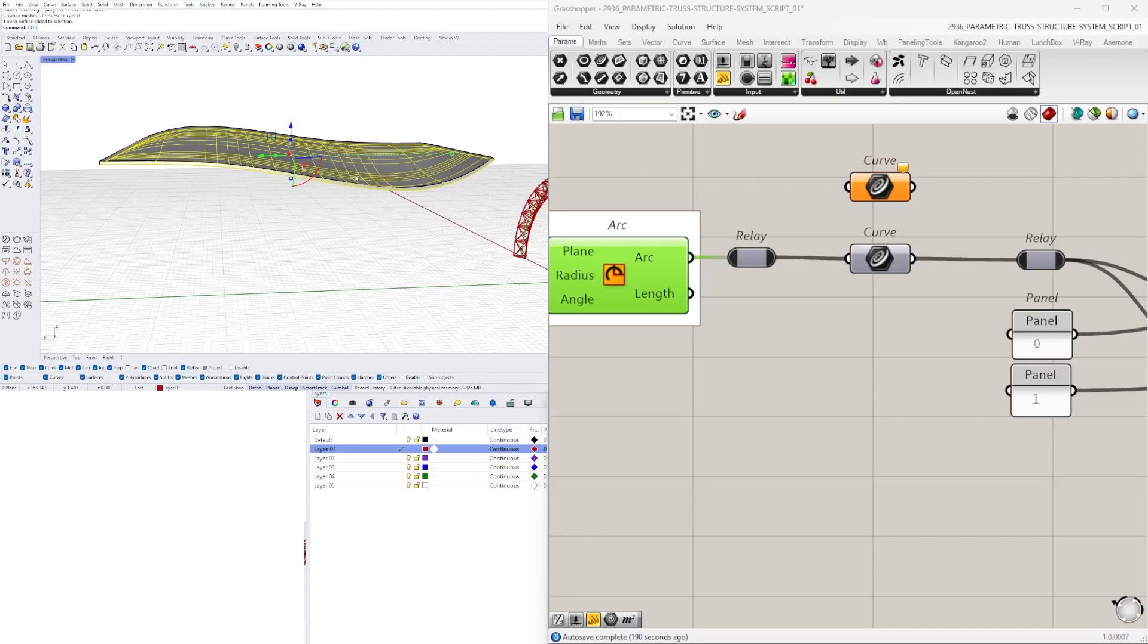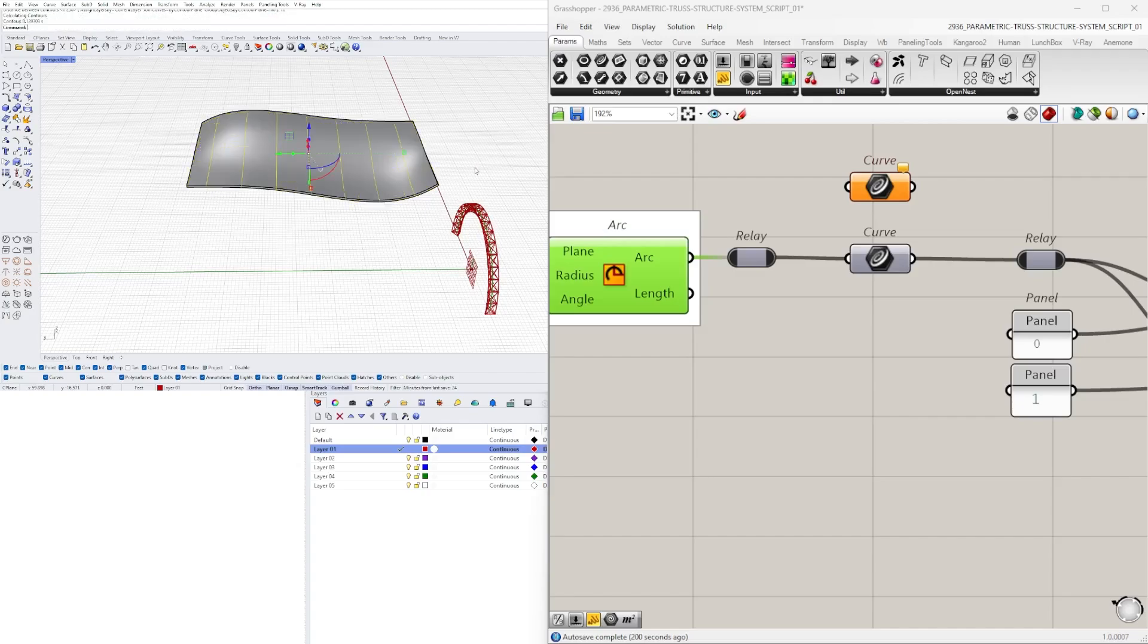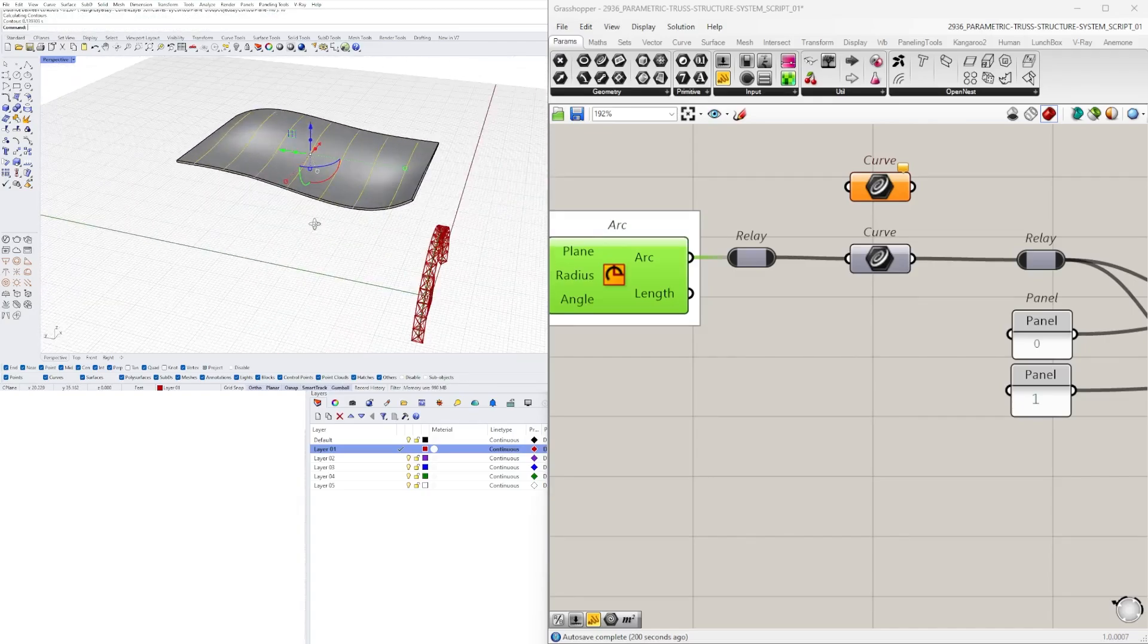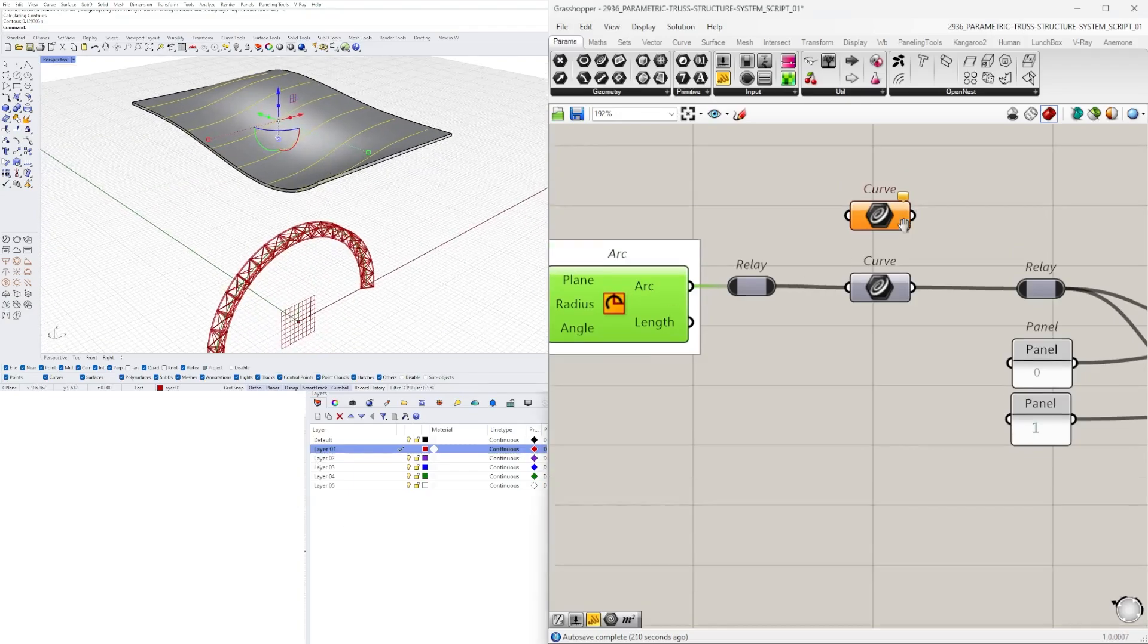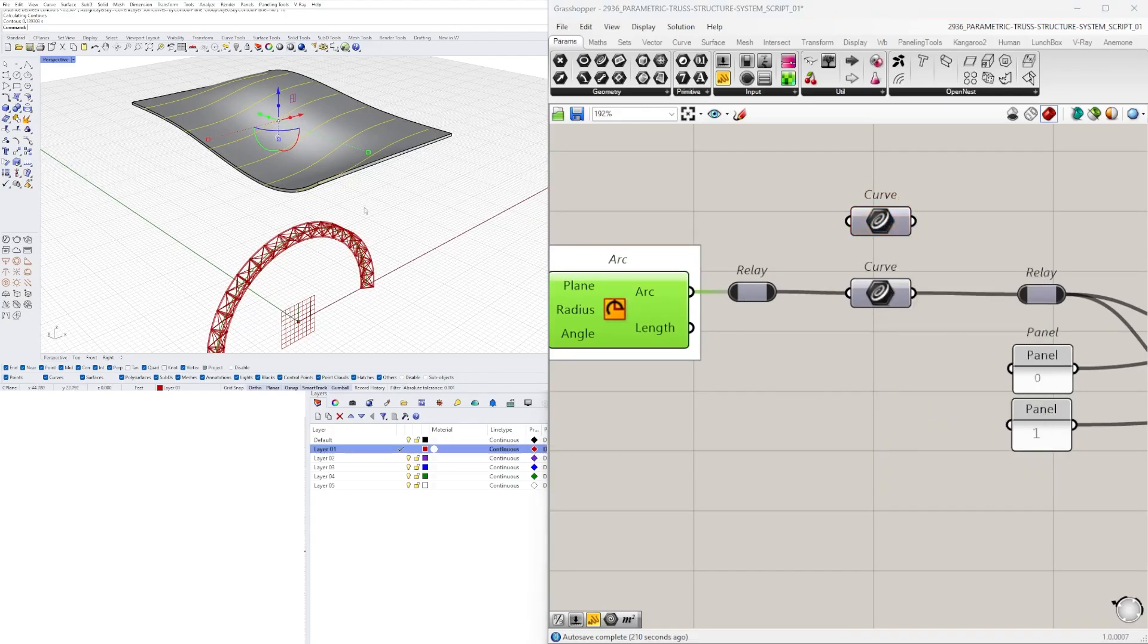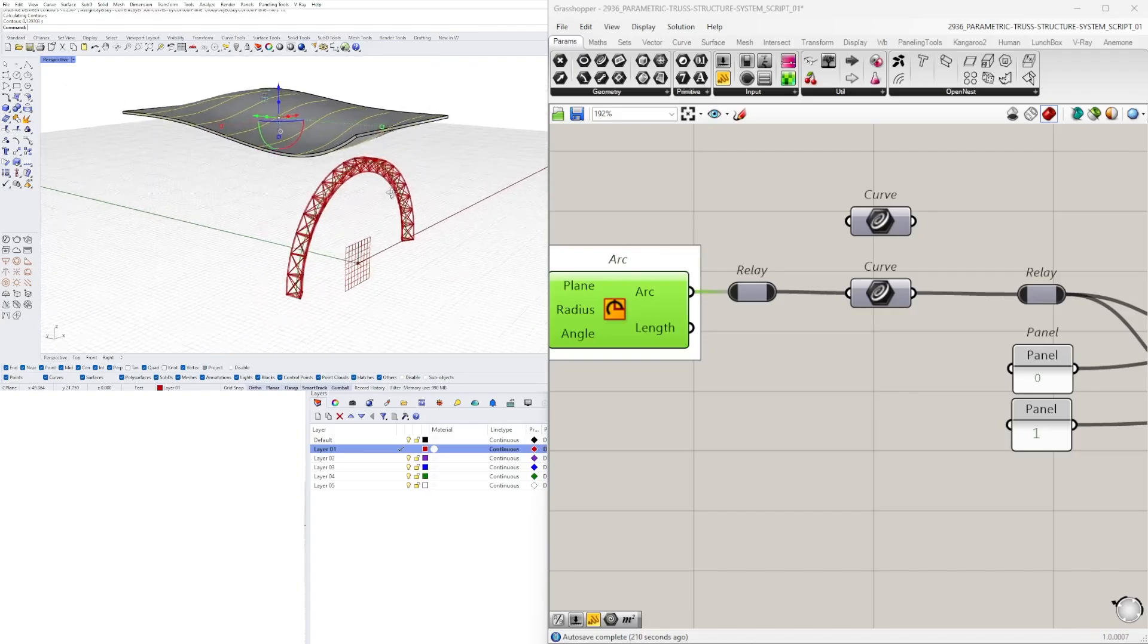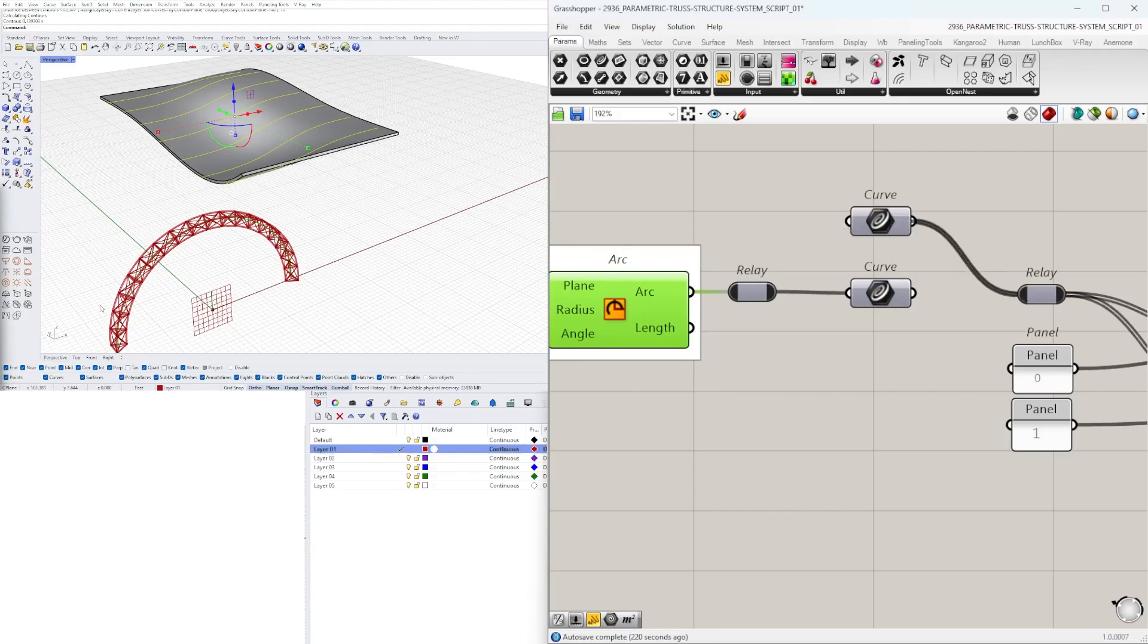I'll type in contour, start from the center over to this side, and I'll do it every 10 feet. So now these under layer one are going to be the ones that we'll use for our curve input. So I'll go here to curve, set multiple curves, and now we'll plug that into the input.